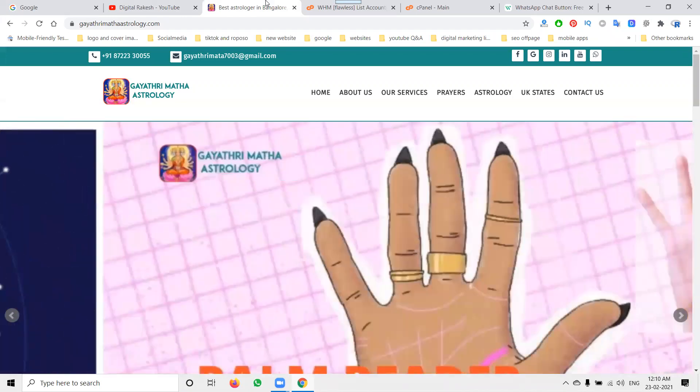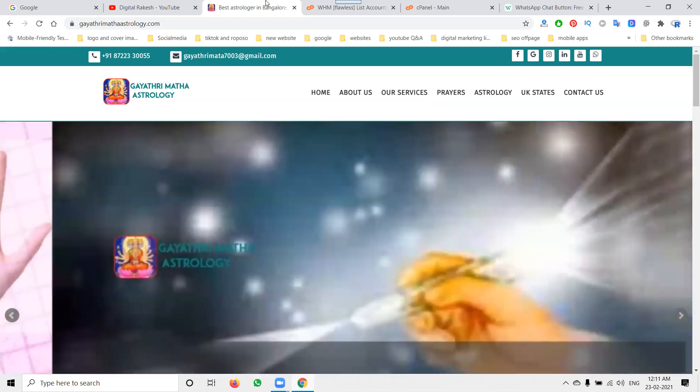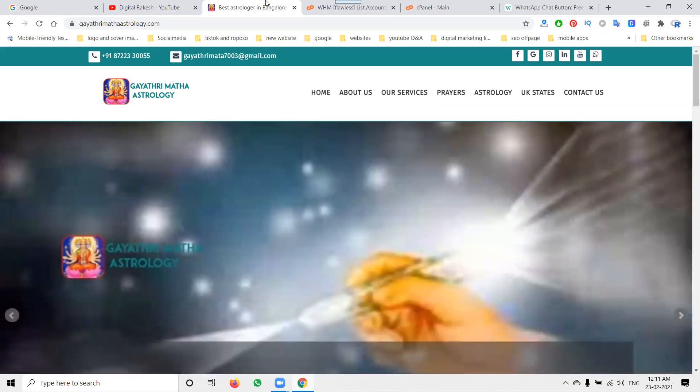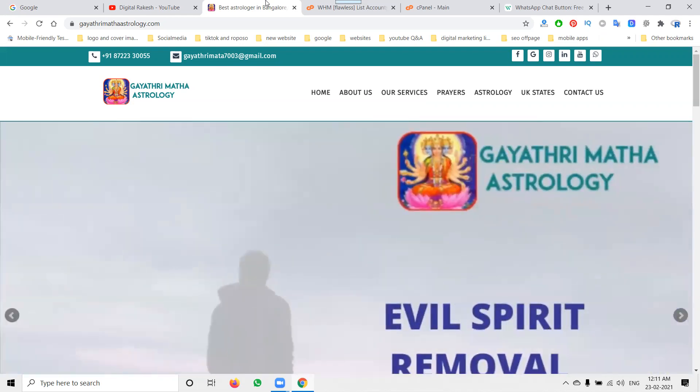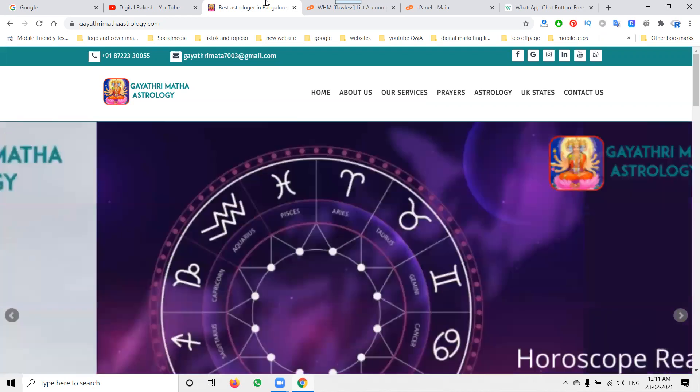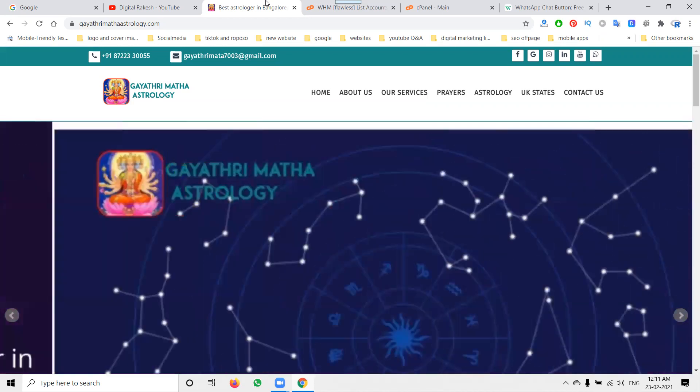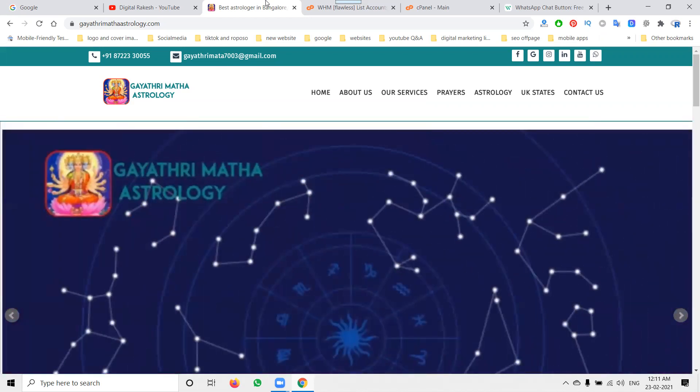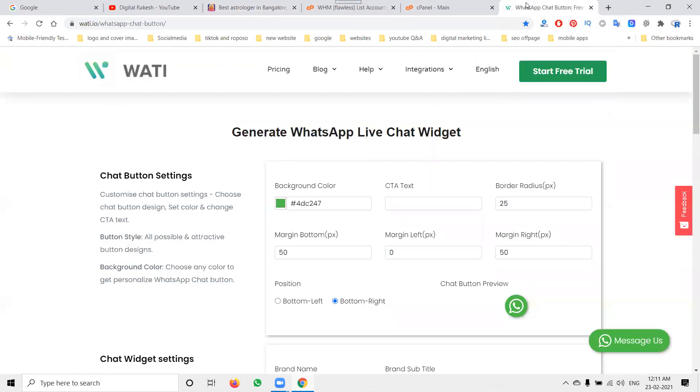This website provides astrology services in Bangalore. They receive many calls. Now we'll see how we can integrate WhatsApp messenger chat. Nowadays everyone is using WhatsApp, so how can we receive messages through WhatsApp messenger chat? For this purpose, we have one of the best web services called wati.io. They support WhatsApp messenger options.